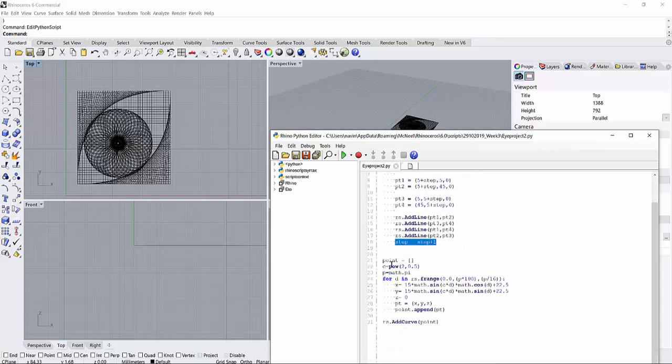So now next, I have defined a point function so that I put all the points created from the for loop below.